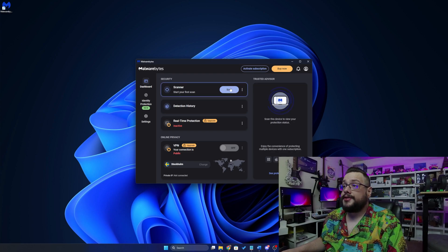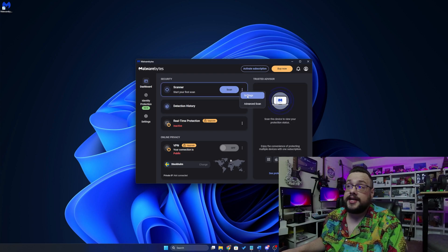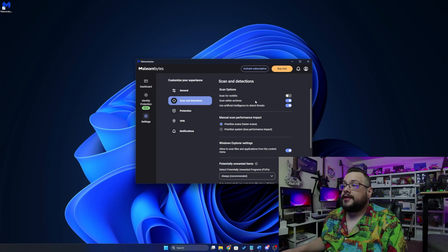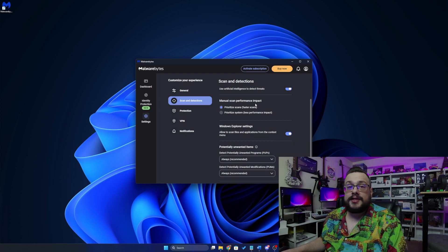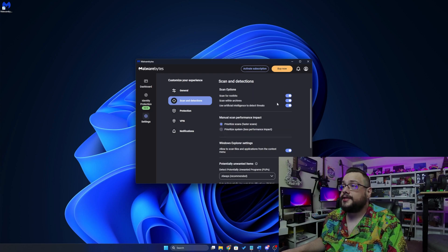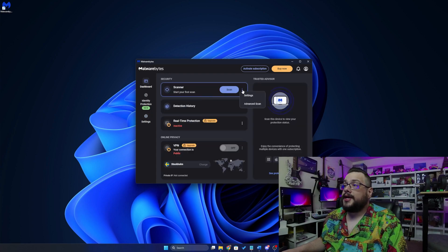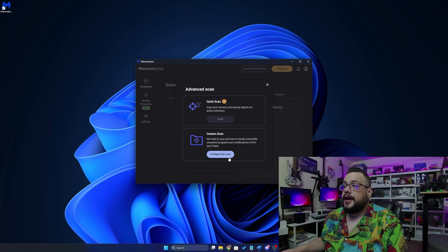If we want to scan, we can choose scan here, but I'm actually going to click on these three dots and go to settings. And this is going to tell you what it's actually scanning for. What I'm going to do is turn on scan for rootkits. Then I'm going to go back to the dashboard, hit the three dots again, and then go to advanced scan.